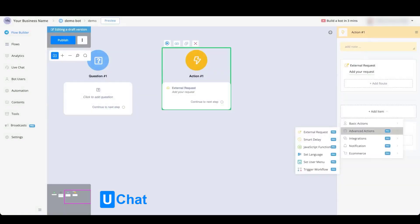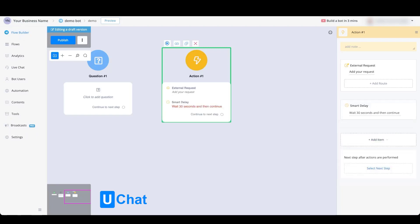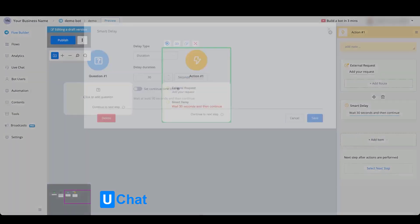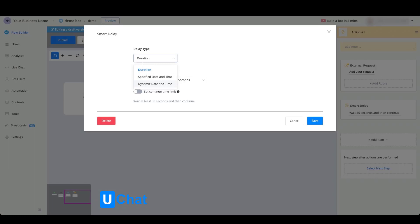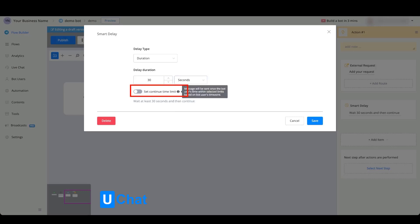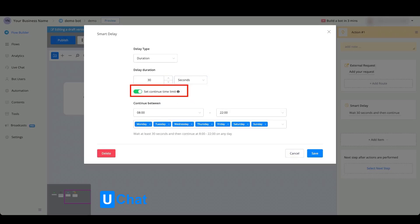If we go further with the advanced actions, you also have smart delays where you will be able to set a smart delay and let the chatbot wait for a particular duration or a specified date and time or a dynamic date and time. You can wait for seconds, minutes, or hours, and you can also set to continue the time limit. So for example, if you only want to send a message between 8am or 10am, you can also choose the particular days.